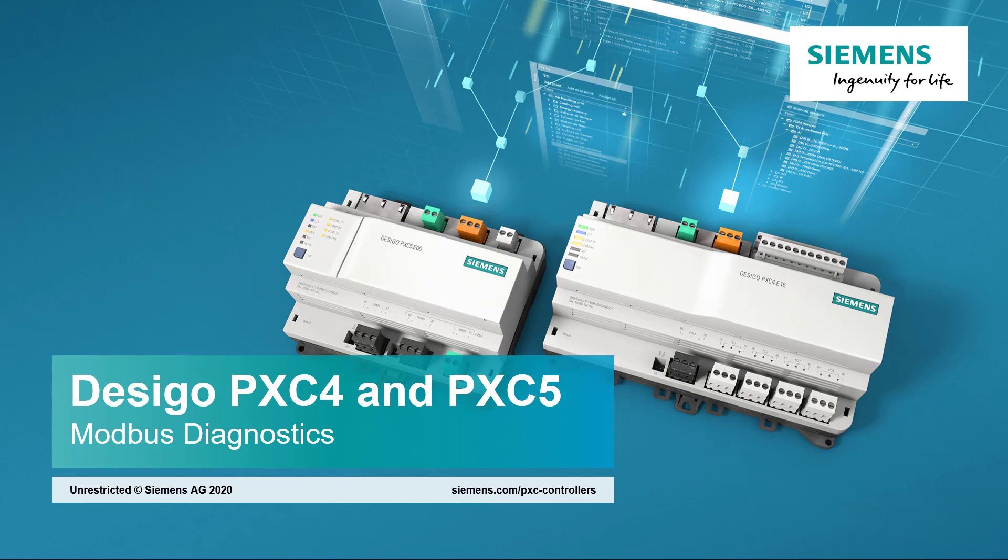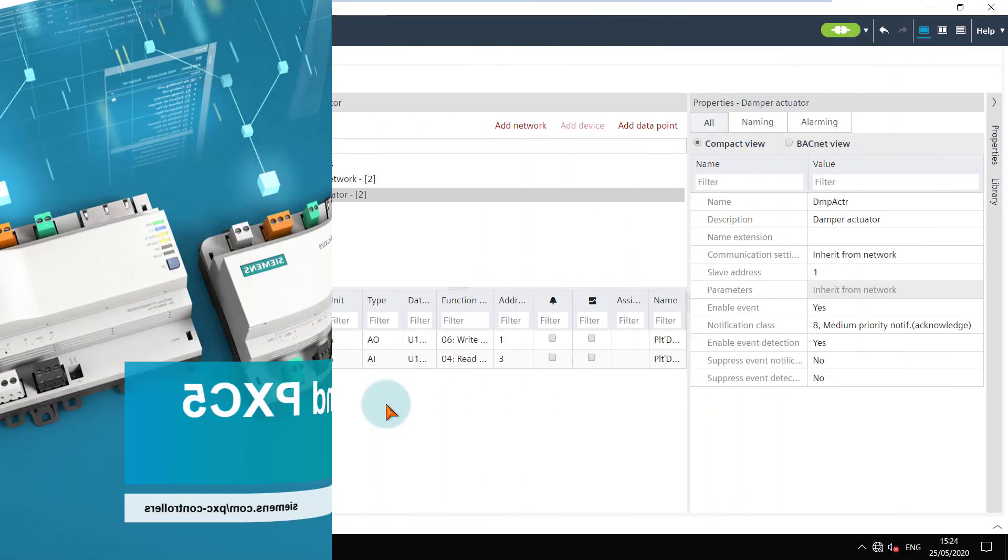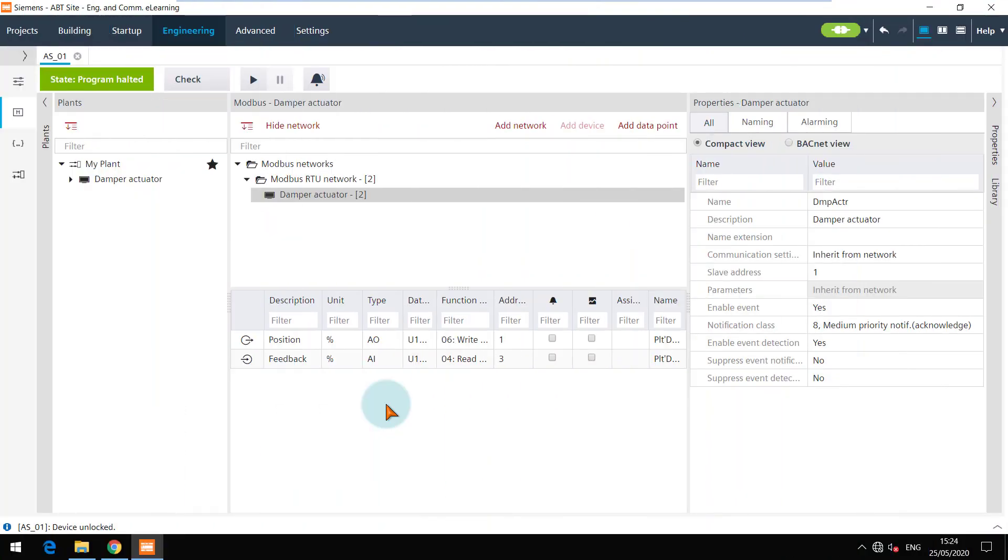Modbus Diagnostics. We are in the Modbus editor of PXC4 where we had added the damper actuator. You can see the state of the device is now program halted.